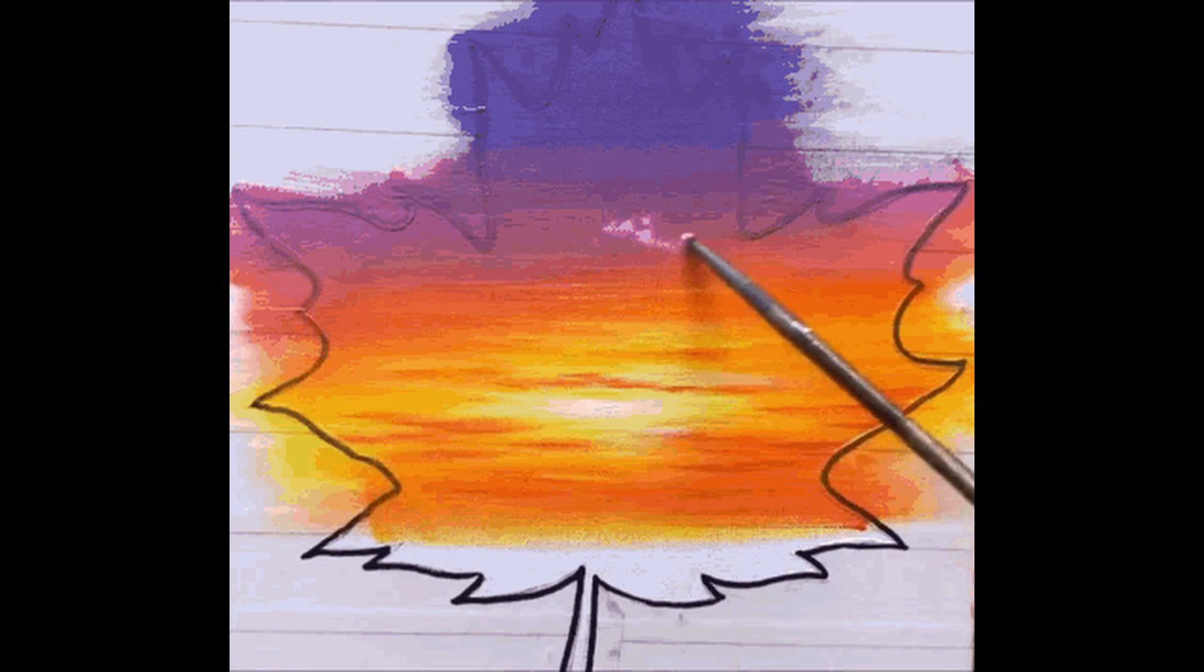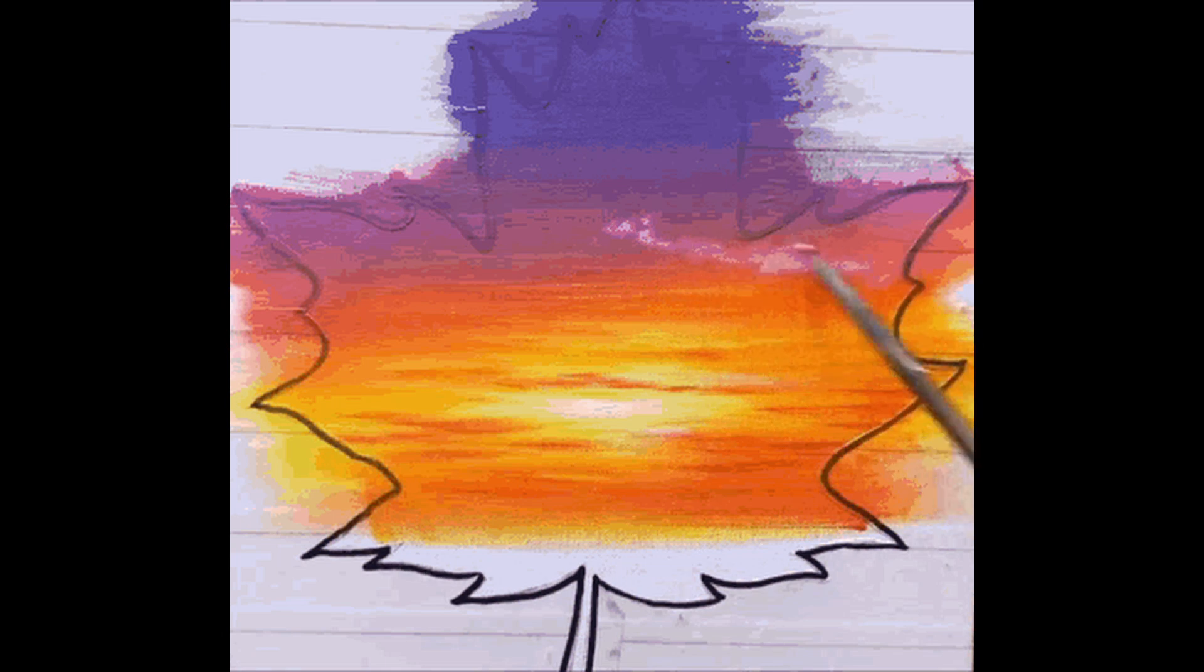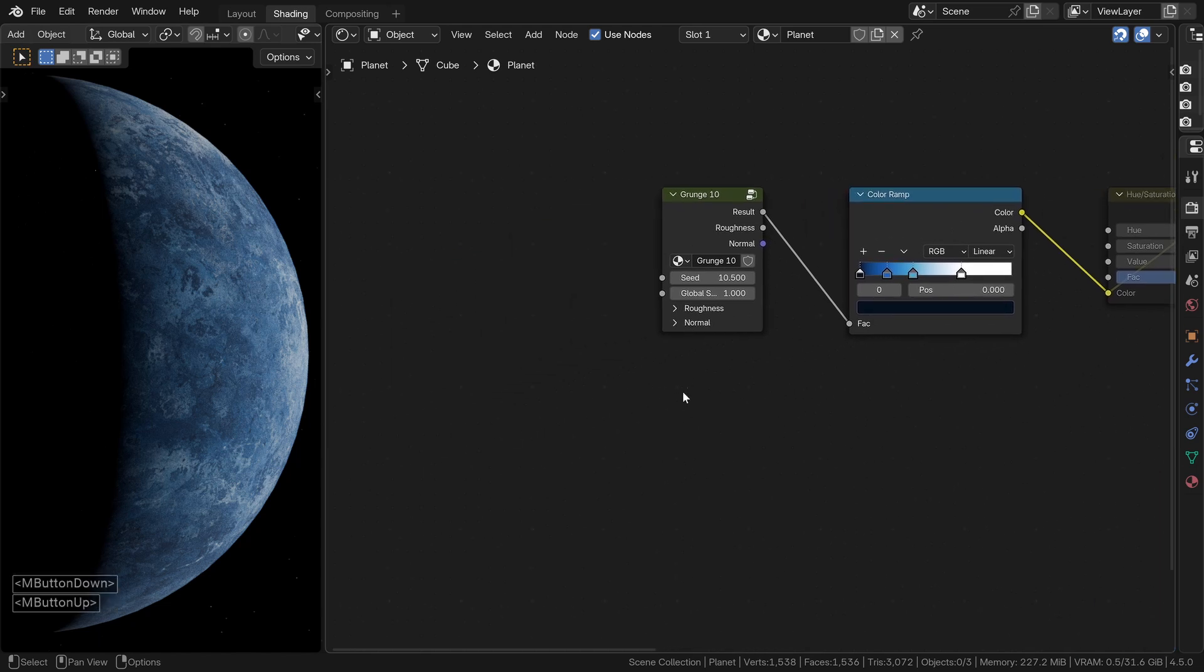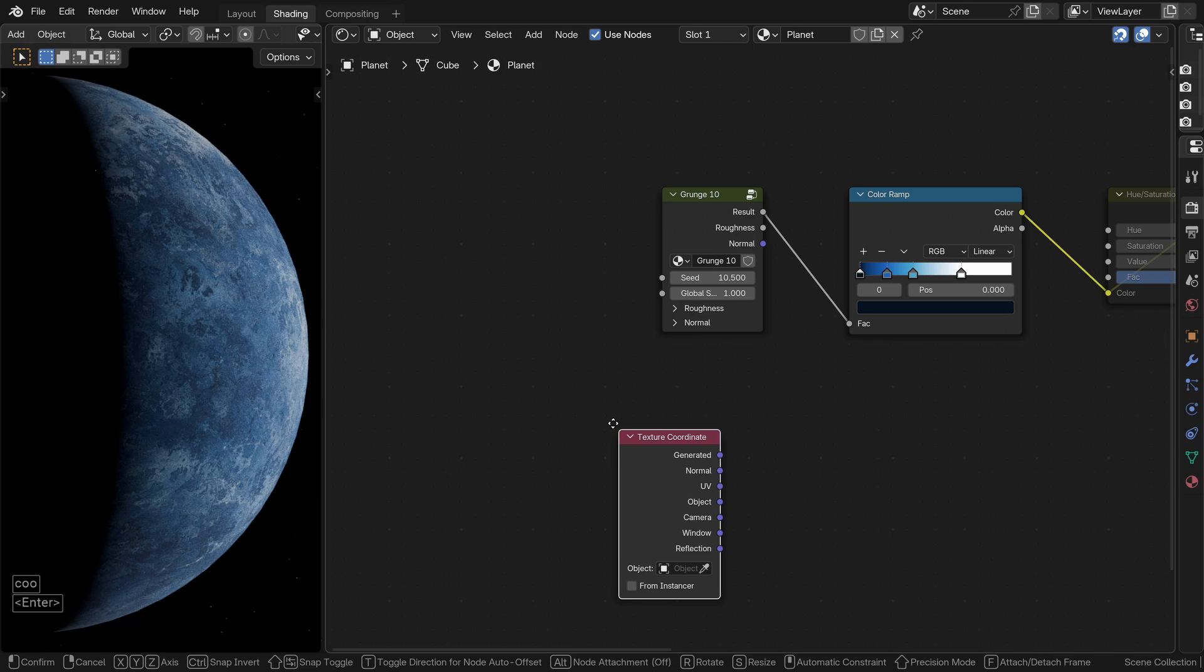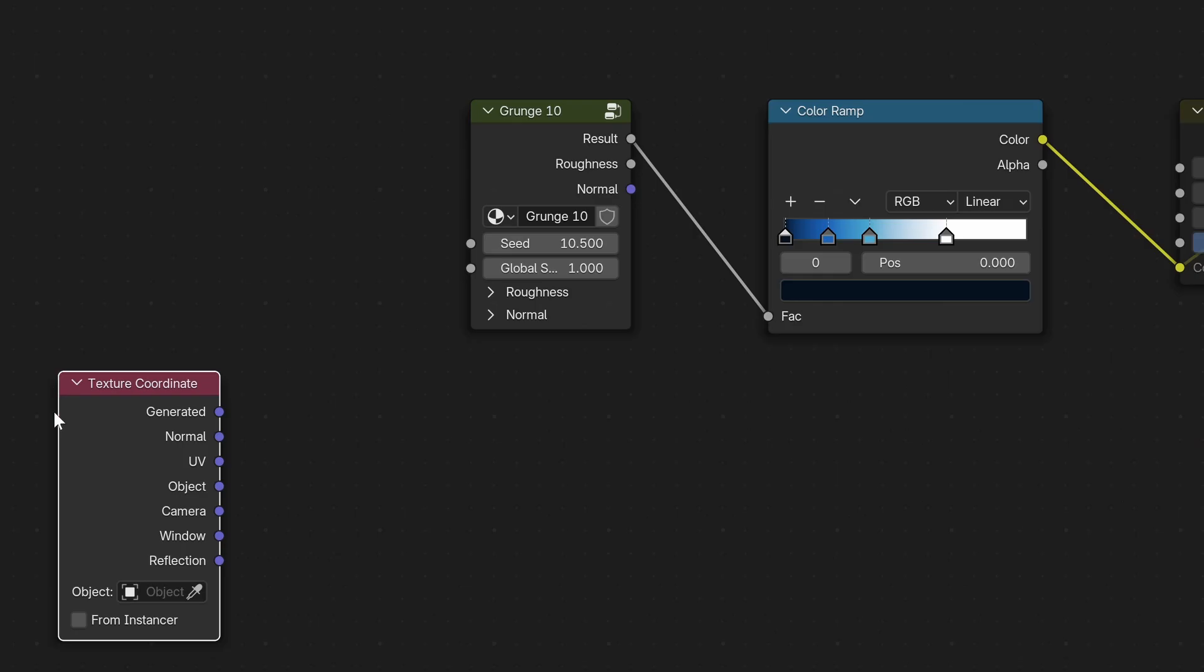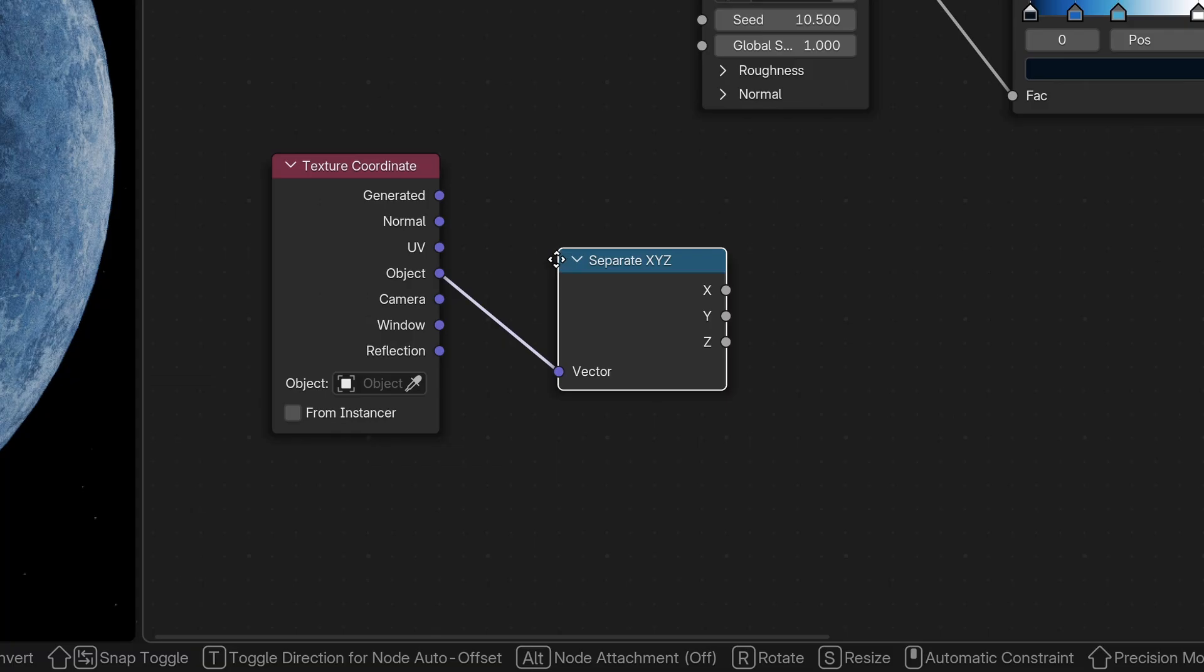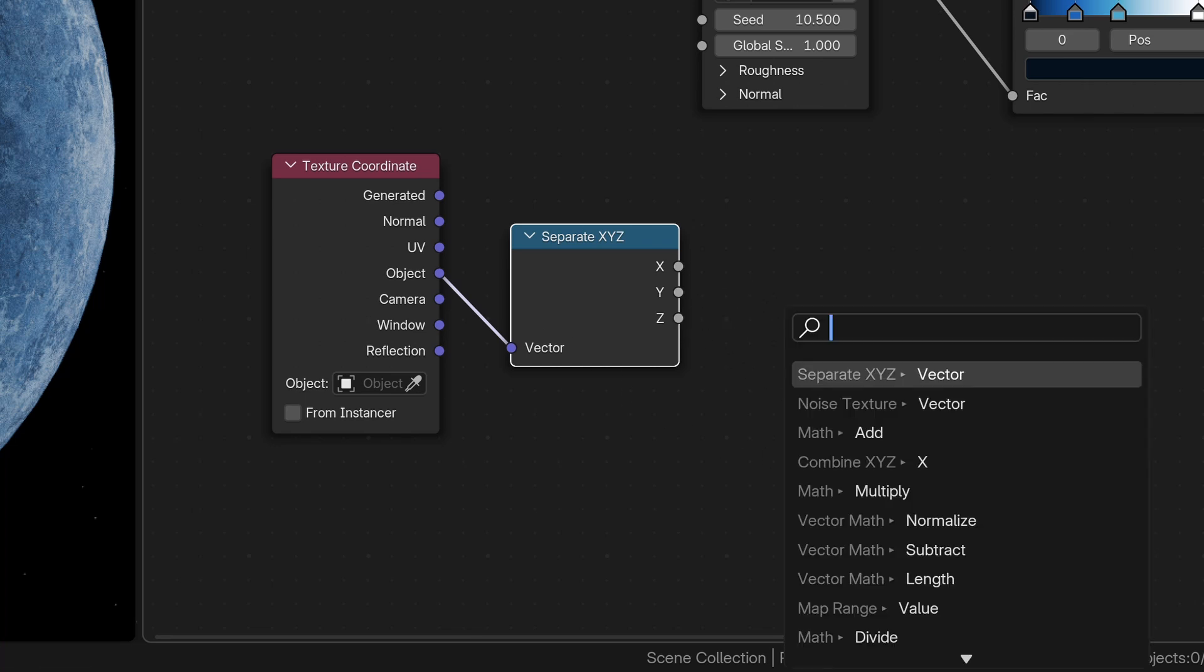Now, let's add some variation to the planet's surface, inspired by what we can see on our own Earth, like the polar ice caps. In other words, the poles look brighter and we are going to reproduce that effect here. So, let's start simple. Add a texture coordinate node. And from the object output, drag a link and drop it to add a separate XYZ node. Then, take the Z output and connect it to a math node. Set that one to absolute.